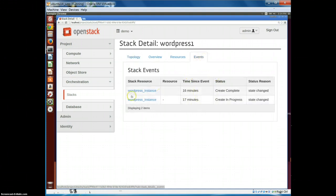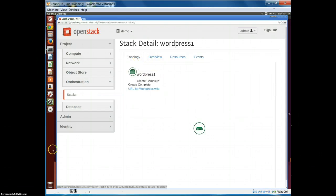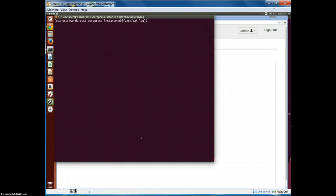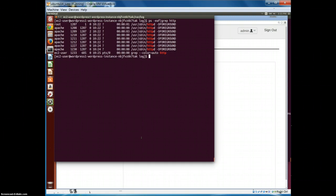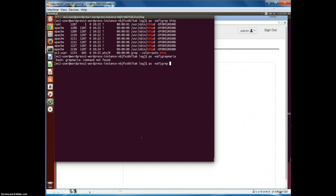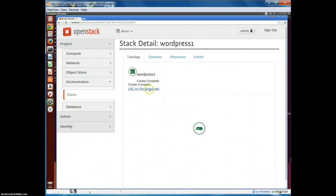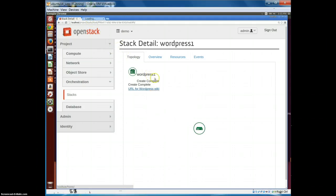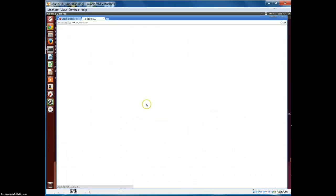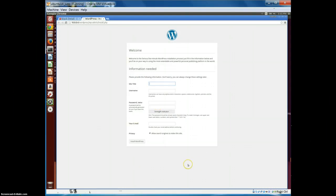We waited around 10 to 15 minutes for the installation to complete. Looking at the events, it shows completion at around 15 minutes. We can check the services running on the VM - the web server and database are both running. This is the WordPress URL. Loading it in the browser, we have the WordPress application successfully created using a Heat template.